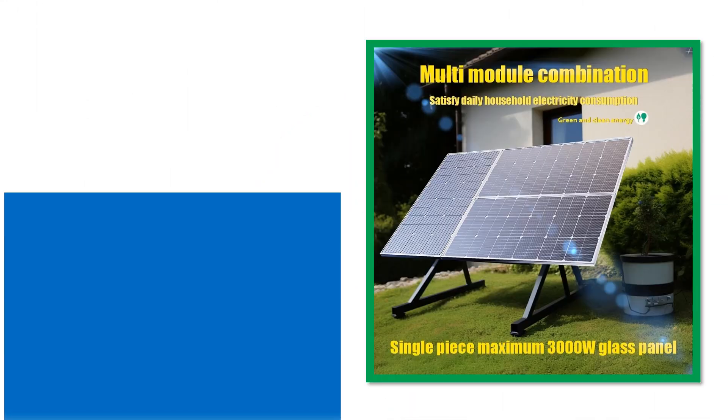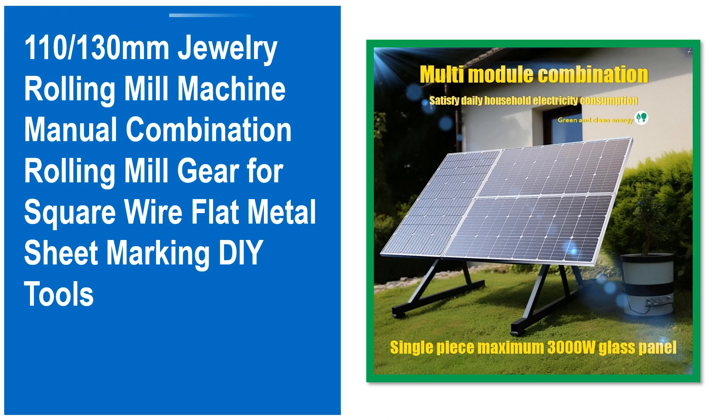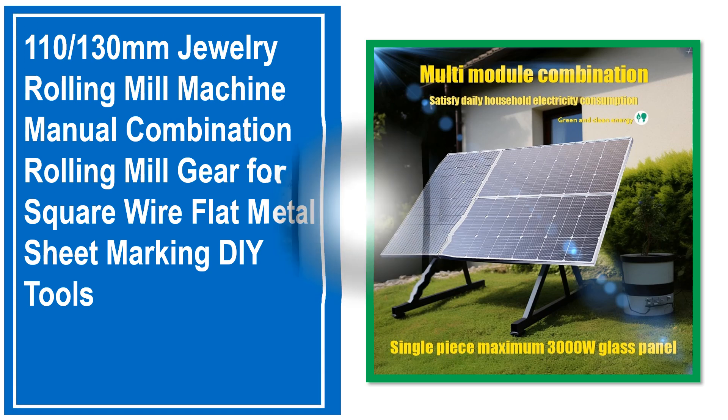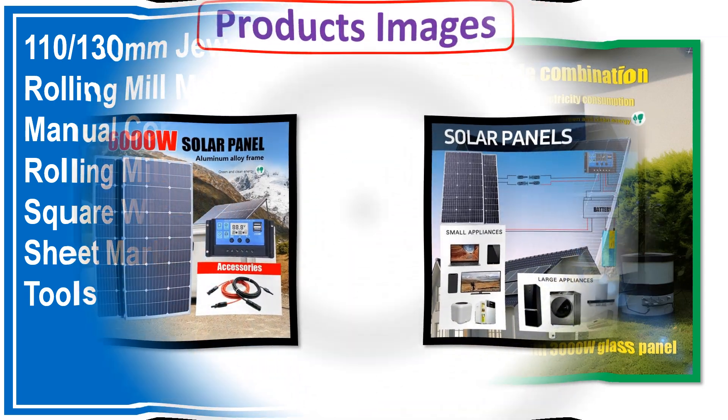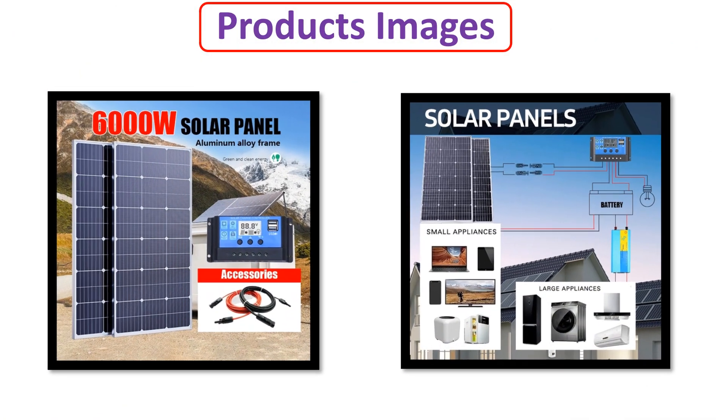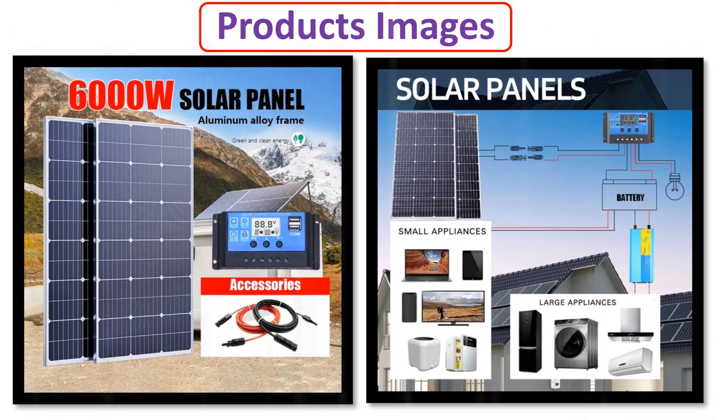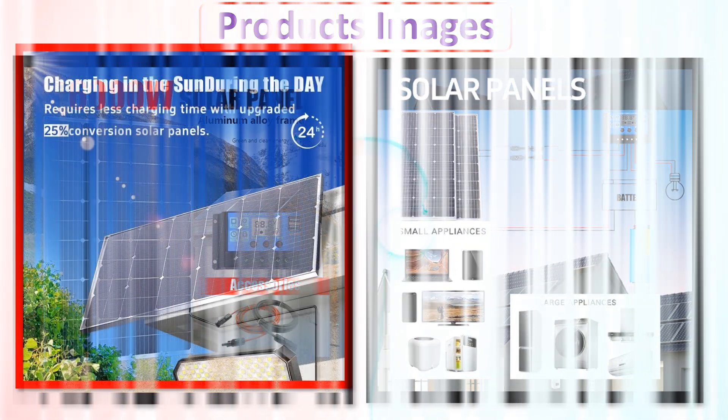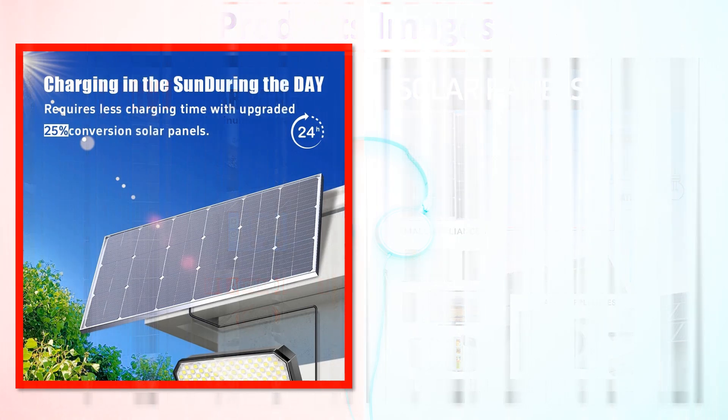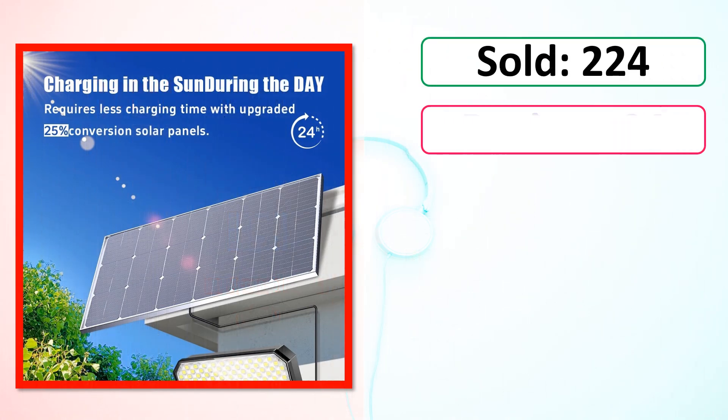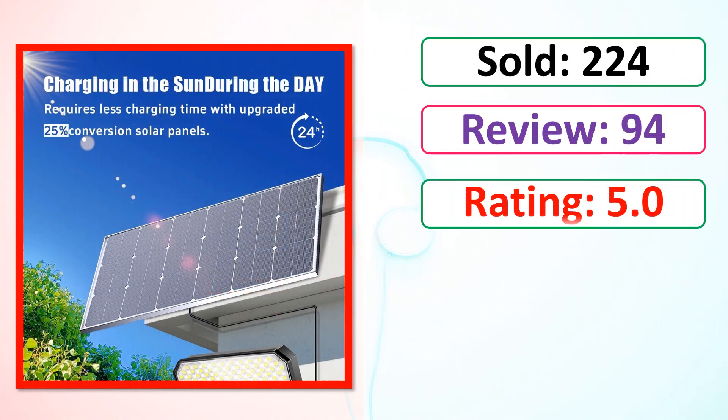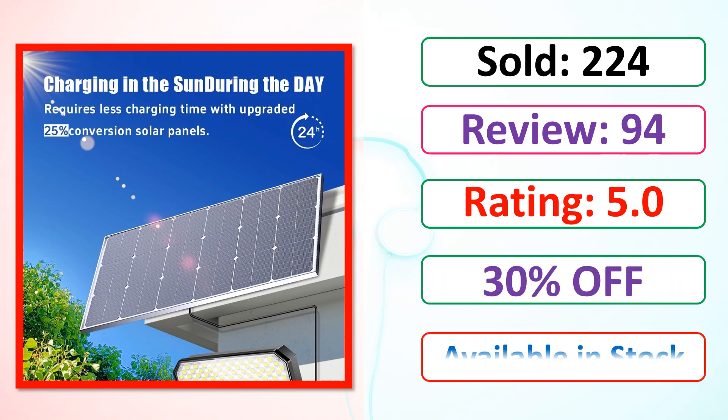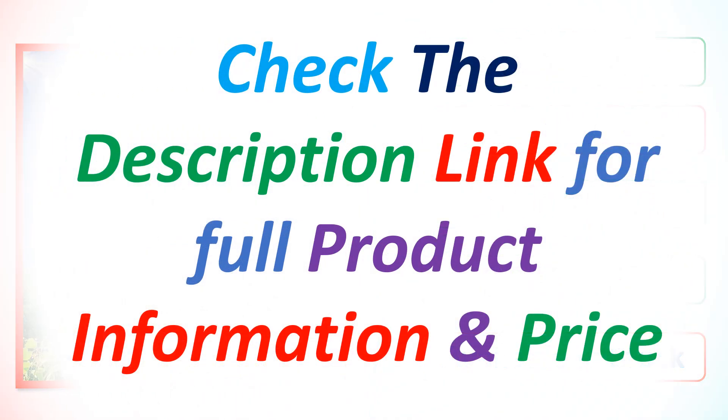At number 5. This is best quality product. Products Images. Sold. Review. Rating. Percent Off. Available in Stock.